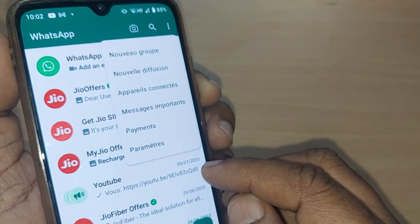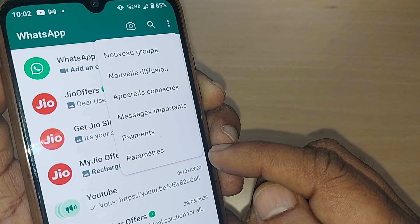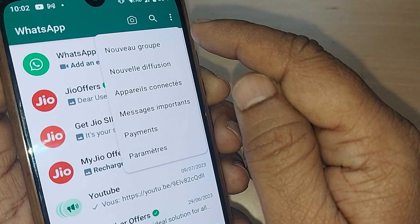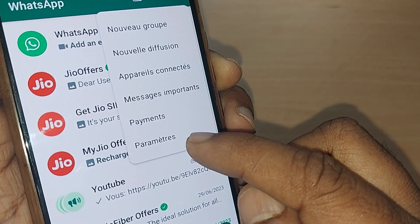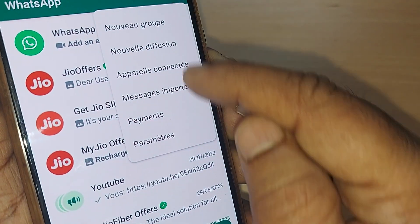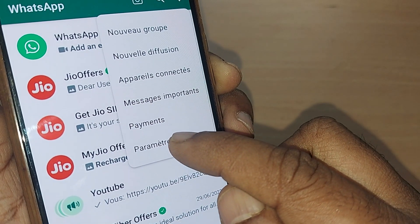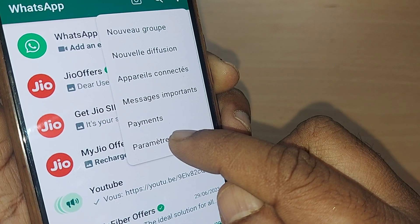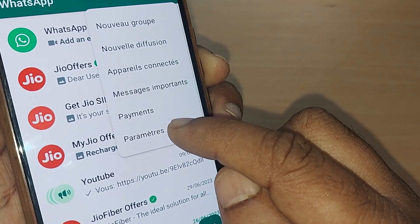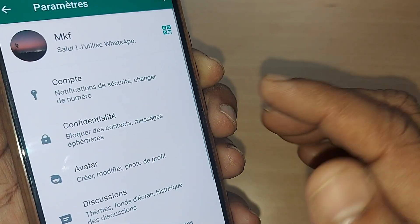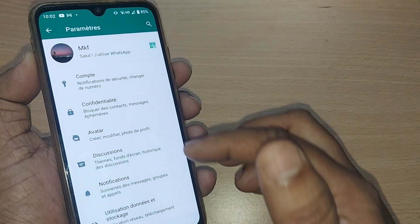Upon tapping, you will get several options here. And in English, this is nothing but Settings. Go to the last option — this would be indicating the Settings. Go and tap on this one blindly, don't think much.